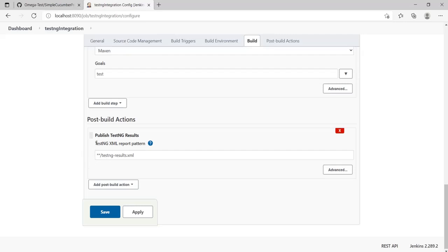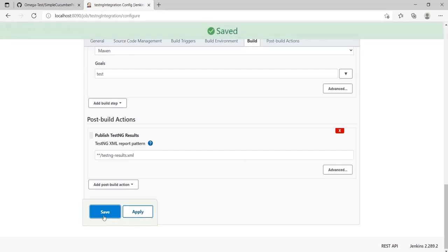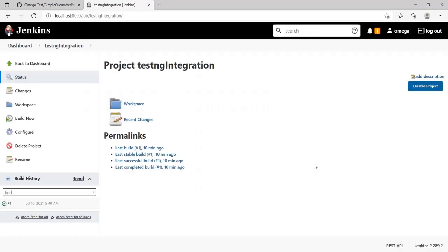Click Apply and Save. Before I run this, let's have a look at our workspace. This is where Jenkins is going to search for the TestNG result. Let's go into the target—generally it's there.